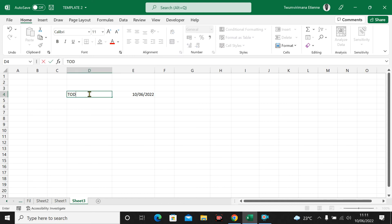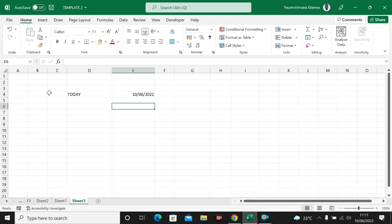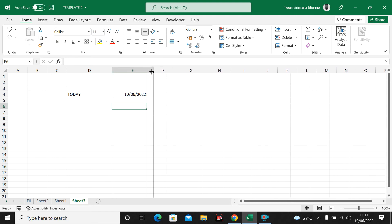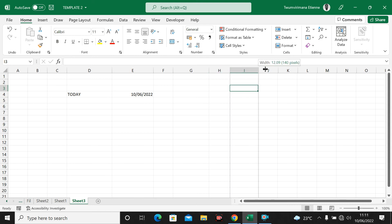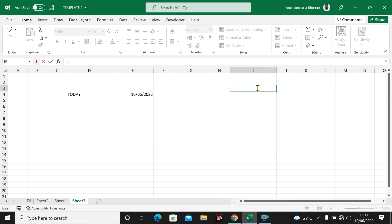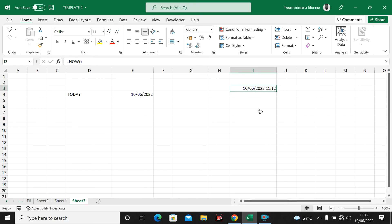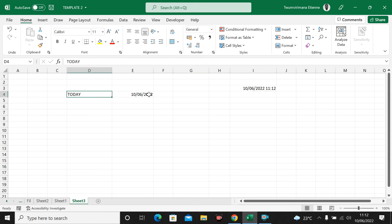You can use this function to find today's date. This is different from NOW. Now, we have seen in the previous video how the NOW function gives you both the date and the time. Once you put an equal sign and NOW with open parentheses and press Enter, you are given the date but also the time — for example, 11:12. TODAY gives you only the date.